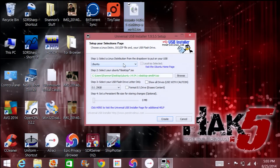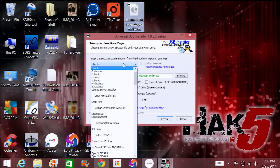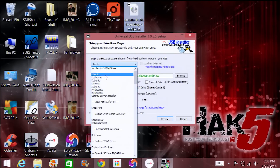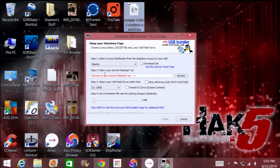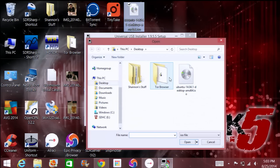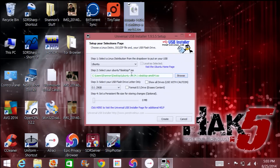Open the USB installer EXE and under step one, which I'm showing on my computer, you want to choose Ubuntu or whatever your operating system of choice might be. Under step two you want to choose the ISO file that you just downloaded. Go to browse, find it on your computer, click open, and it automatically puts in the ISO file.